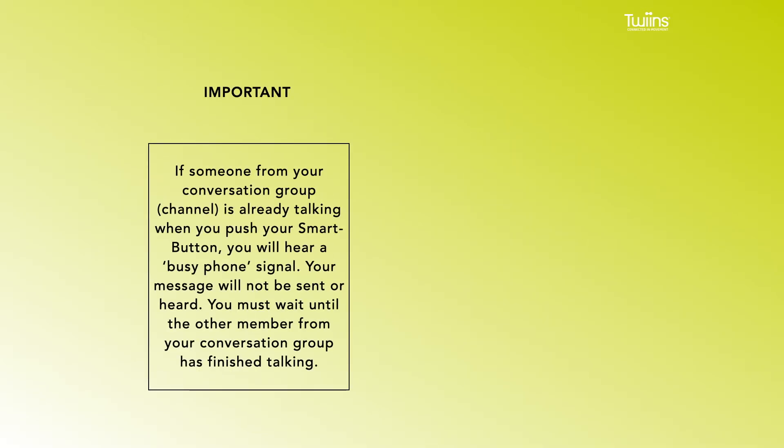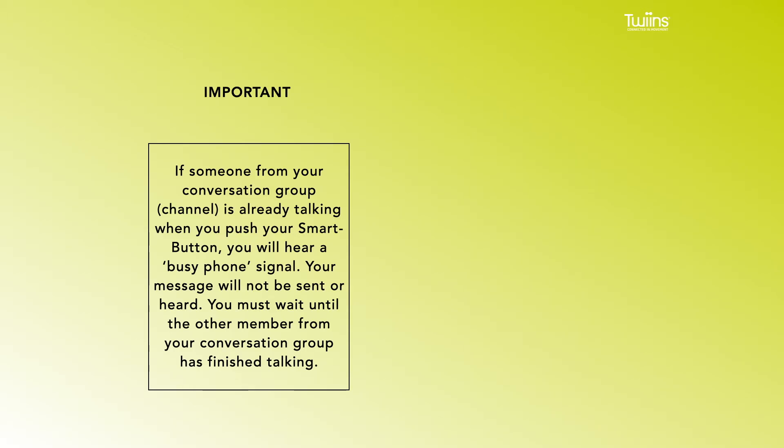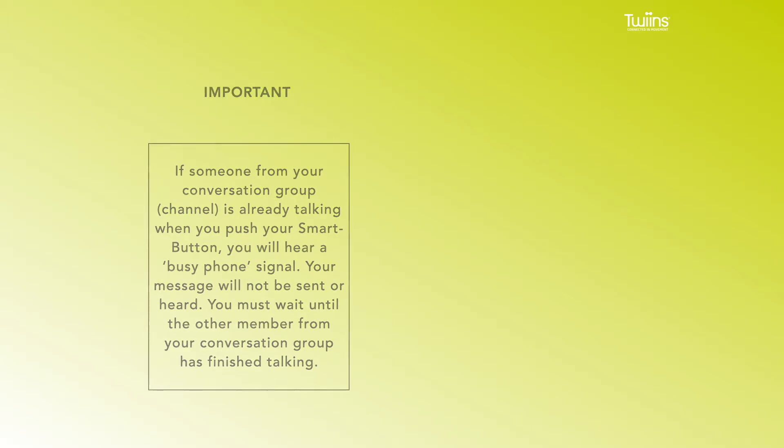If someone from your conversation group channel is already talking when you push your smart button, you will hear a busy phone signal. Your message will not be sent or heard. You must wait until the other member has finished talking.